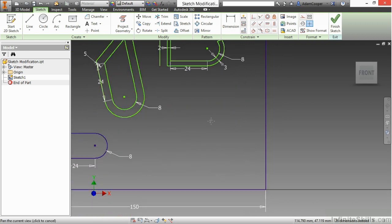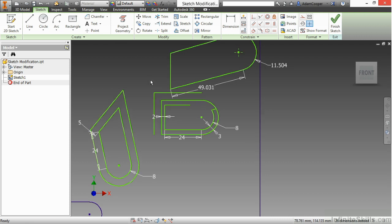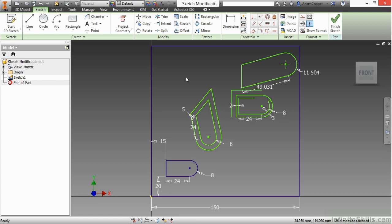So this has been a look at sketch modification. Some of the commands we saw in here will be utilized a little bit more often than others. For instance, the copy, the offset, the trim command, the split tool are probably the more commonly used items here with working with Inventor two-dimensional sketches. Whereas the rotate or extend, stretch and scale are used a little less often.